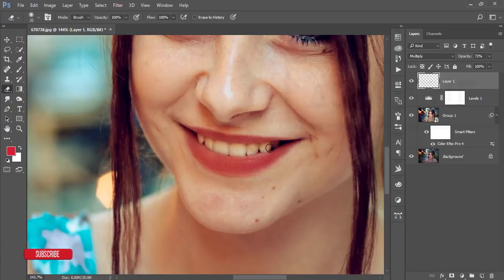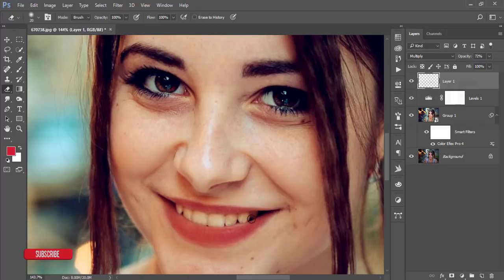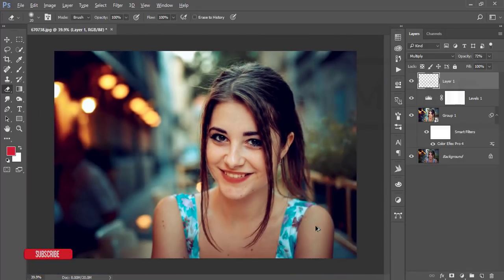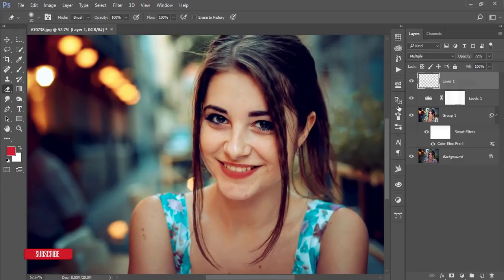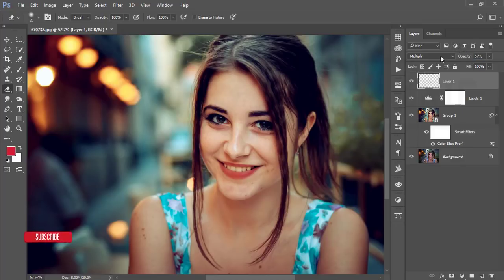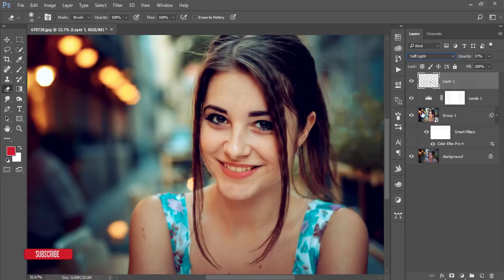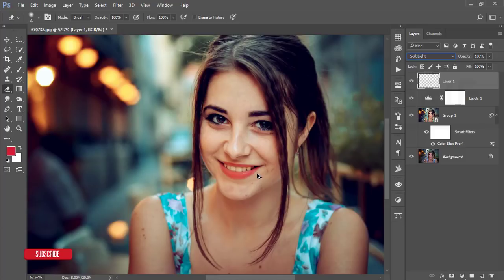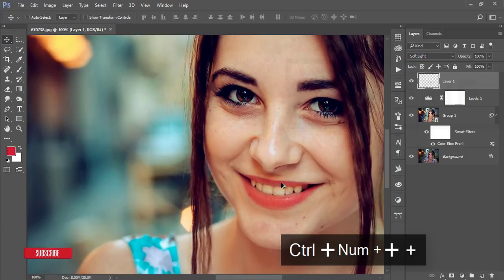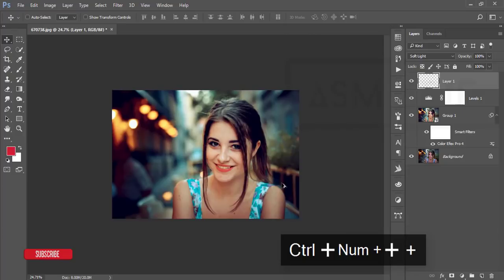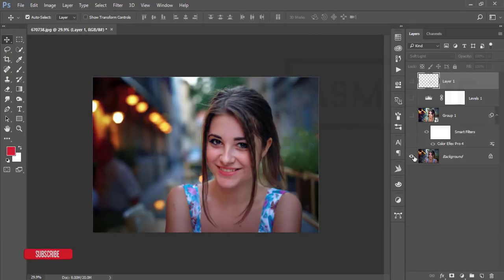That's nice. You can increase and decrease the opacity, but I'll keep it at 66 percent. Soft Light - you can use Soft Light, it's another good option. Let's see the before and after.